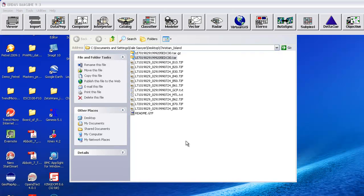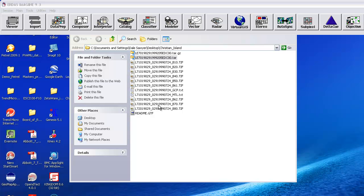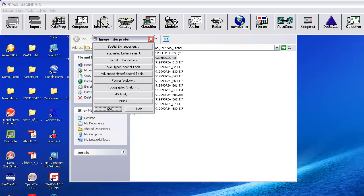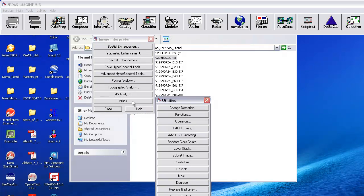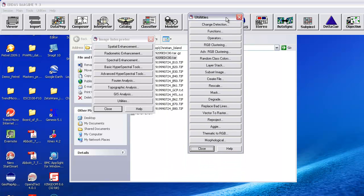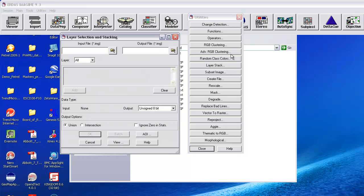I've now started ERDAS Imagine, which you can see above, and I am going to go through the process of doing what ERDAS calls a layer stack of the six bands that I want to combine. I want to click on Interpreter, and then go to the option Utilities, and I will find in the Utilities pull-down menu the word Layer Stack. This is the algorithm that we're going to use to put six images together into one. So I'll click on that.